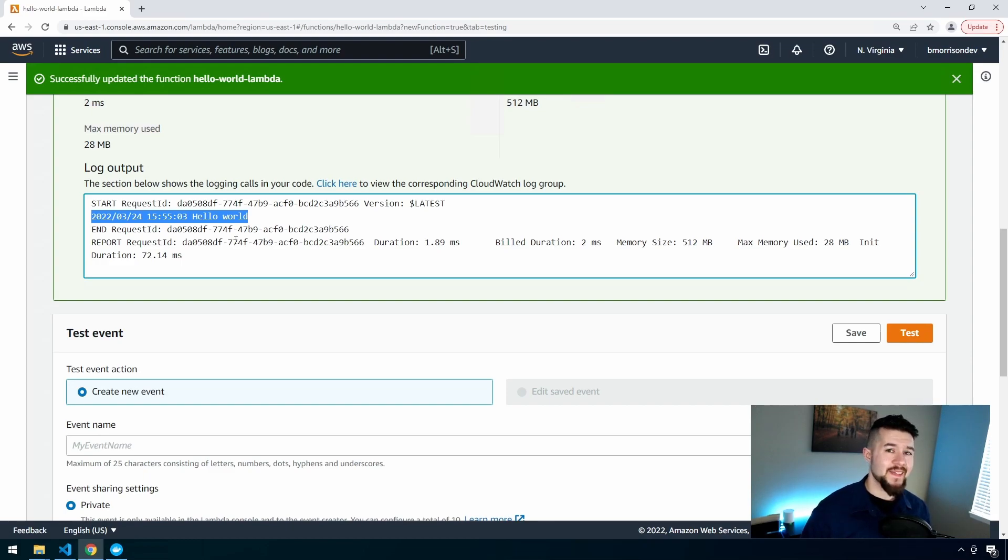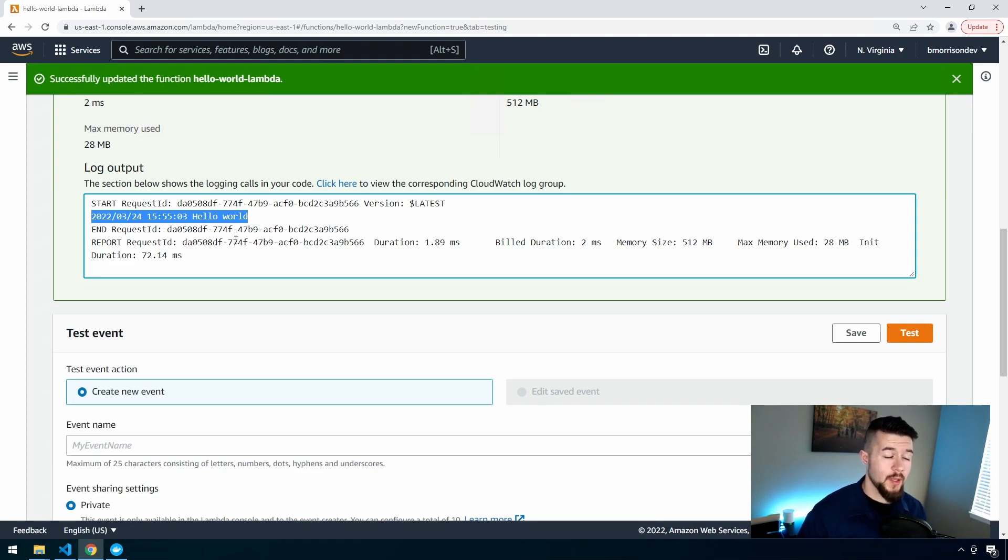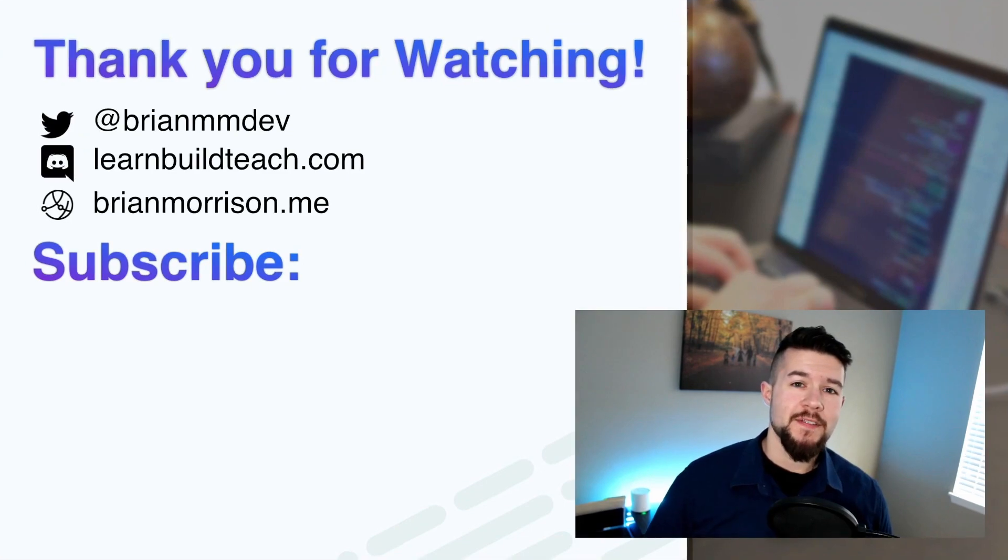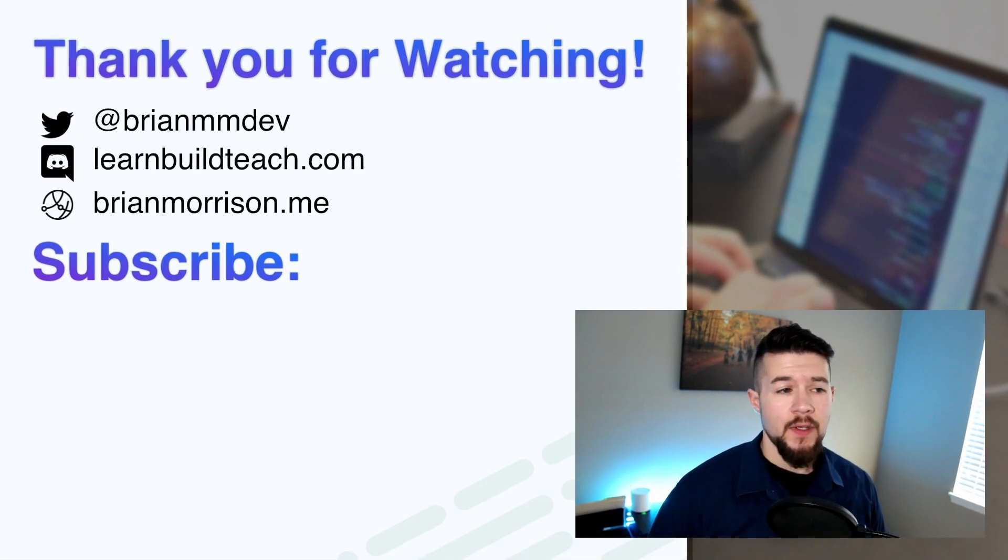This is a very basic tutorial on how to create Lambda functions for Go. Obviously, the more you get involved with different things in AWS and Go, the more cool stuff you can do with Lambdas. That's how you create a very basic Lambda function using Go. If you like this kind of content, do me a favor, like the video, share it with your friends and subscribe to the channel.